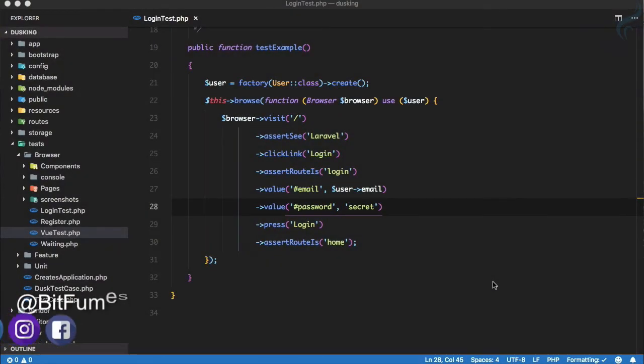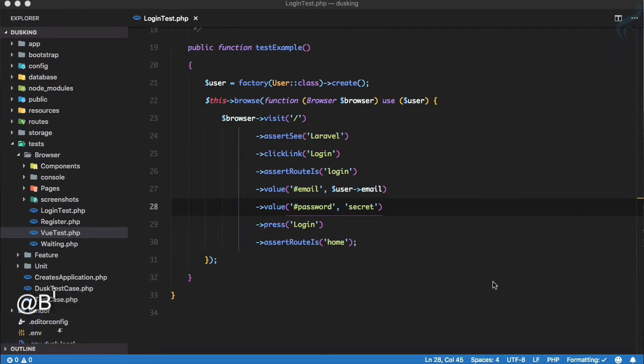Welcome to BitFilms with me Sarthak. In this episode we are going to learn about Pages in Laravel Dusk - what it is and why we need it. Simply, Pages is a system where you can have some assertions and test-related things for a particular page.